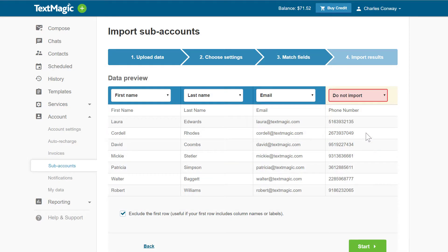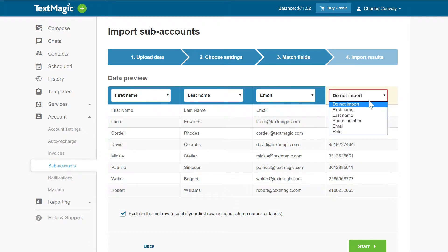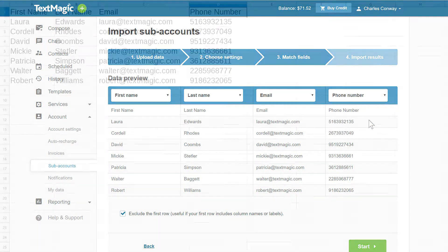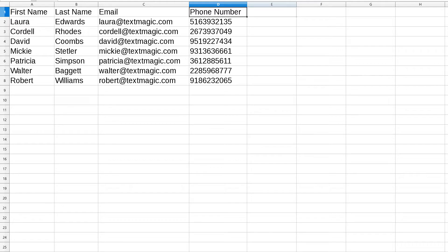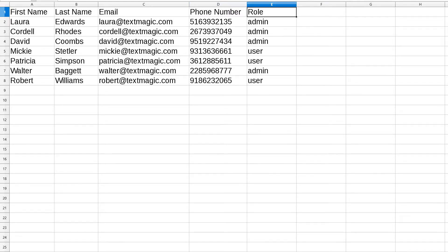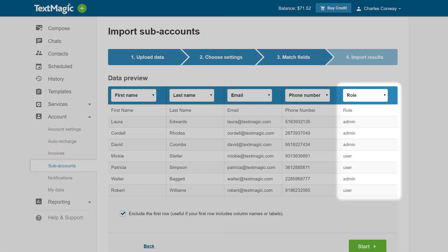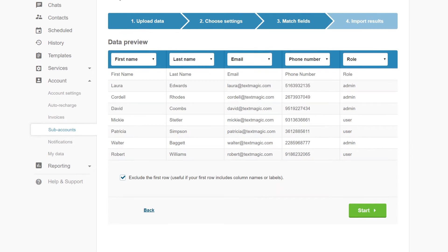In the third step, you need to match the subaccounts' field names with the data columns of your Excel file. You can also create a role column in your Excel file and enter a value in each row, Administrator or User, to apply the correct roles to the specific subaccounts automatically.